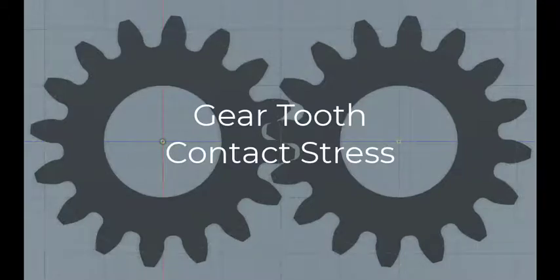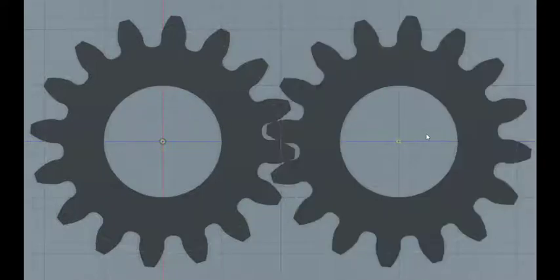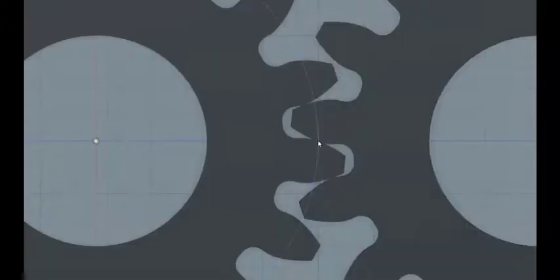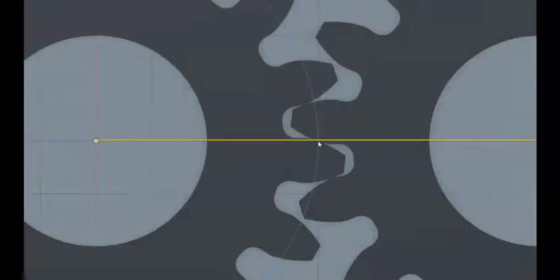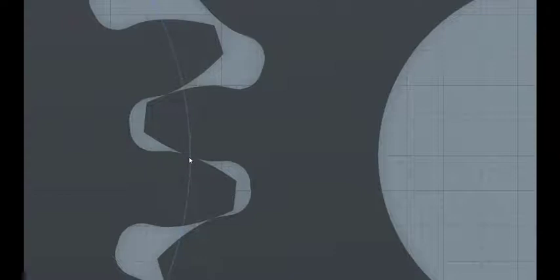Let's go back to the two spur gears we had drawn previously — these are 16-tooth spur gears for a diametral pitch of eight. I have these gears aligned so that the teeth are just contacting at the pitch point, which occurs at the intersection of the pitch circles with the line of centers connecting the centers of the two gears. This is important because as we start to talk about contact stresses, we want to evaluate the contact at the pitch point to exploit previous equations of contact mechanics.